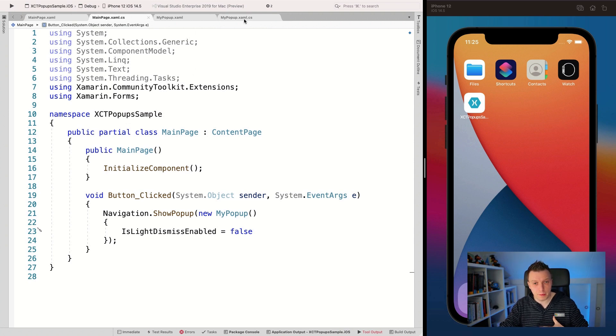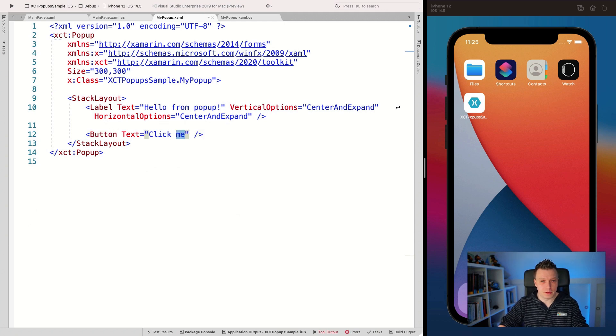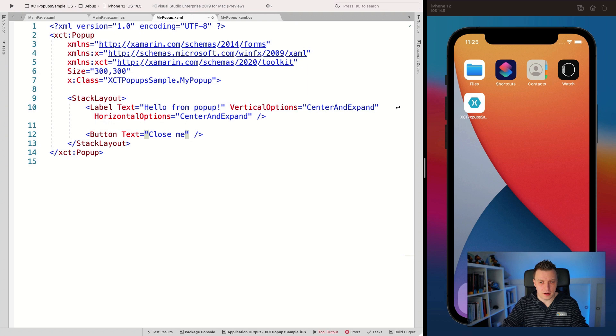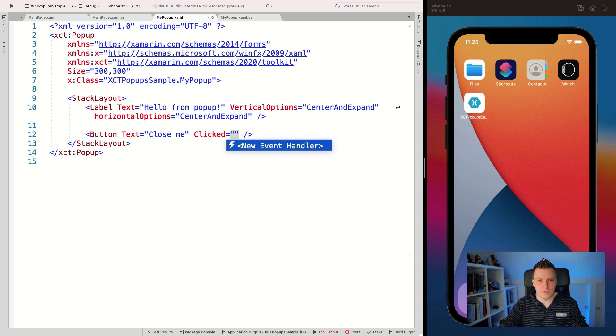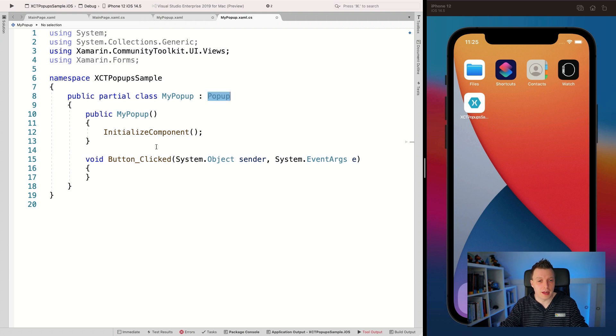Then let me show you how to actually dismiss it with the click of a button or something. So if we go back into popup now, and I actually implement something for this button and let me update the text with close me, that's better. Clicked. There we go. New event handler.